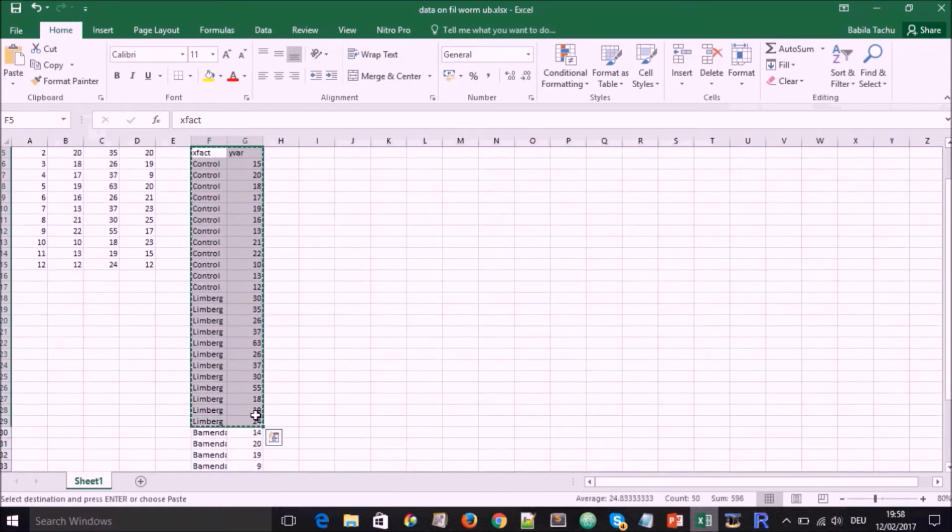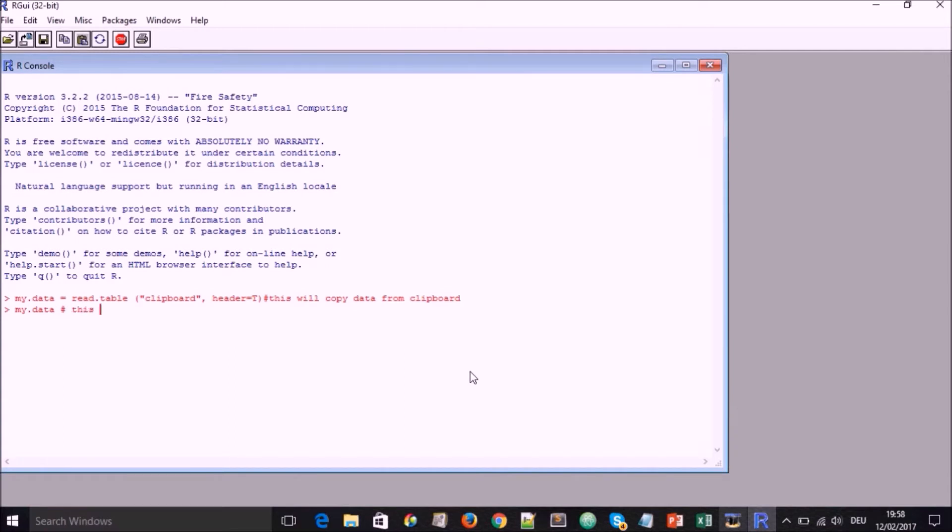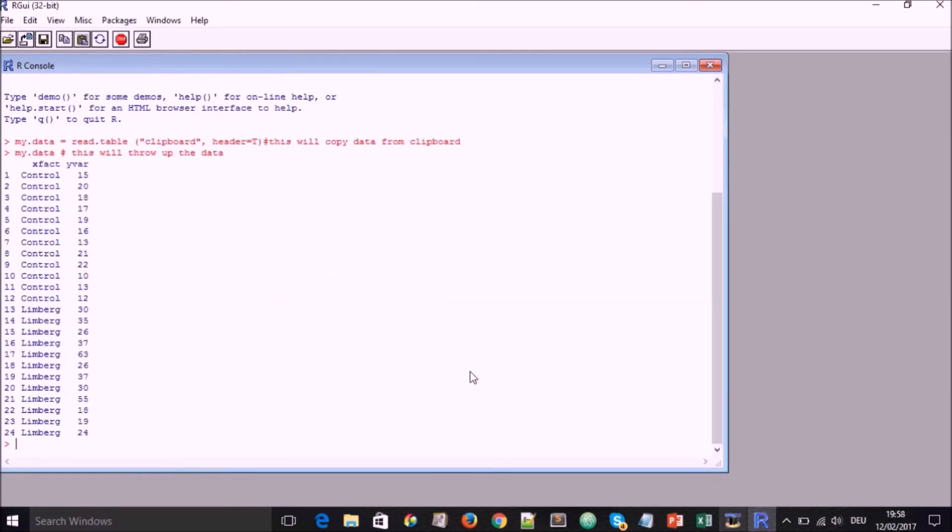And what this code will do is that it's going to copy whatever is in the clipboard. So we go to Excel and we copy up to Limbic. We just want now to compare two towns. And you know the reason why later when we hit enter, the data will have been copied from the clipboard into R. If we go now and type my.data, this will return the data that we've entered. If we hit enter, and here we see the data that we've copied from Excel.